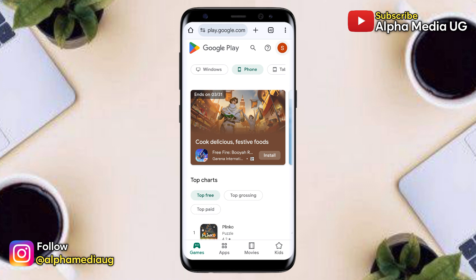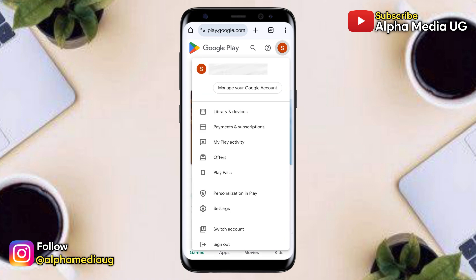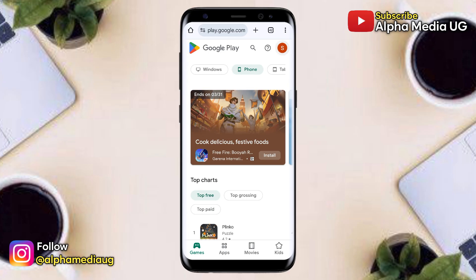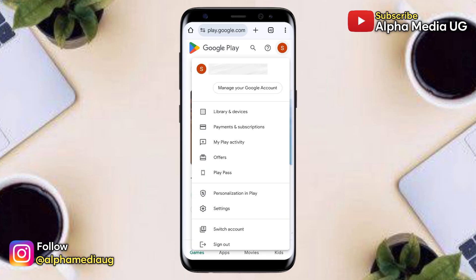If not, you can tap on the profile icon, then select 'Switch Account' to switch to the correct one. Once that is in place, click on your profile icon in the top right corner, then select 'Library and Devices'.